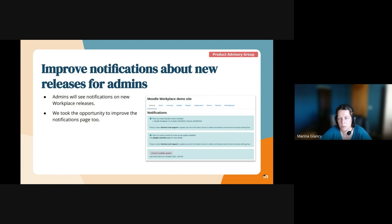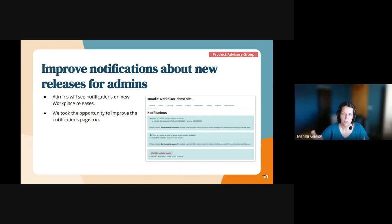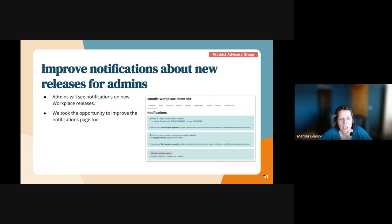Also, for example, our major releases are always delayed. And they receive notification that a new Moodle version is available, but Moodle Workplace version is not available. So this is something we are going to improve.